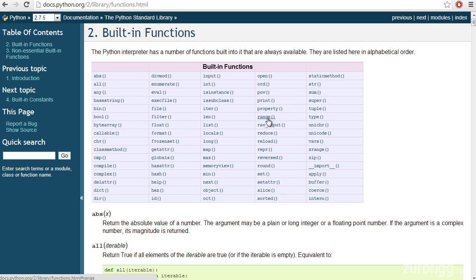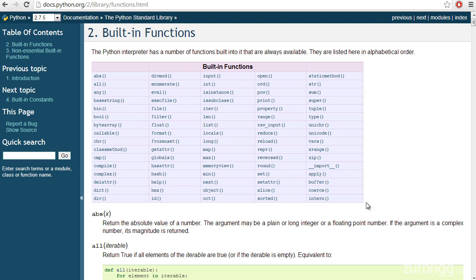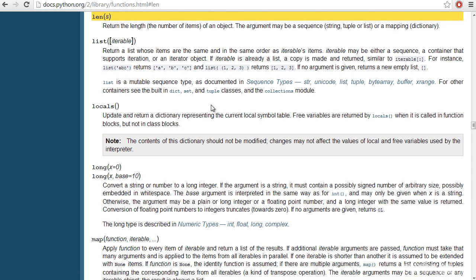On screen, I have the Python documentation displaying the built-in functions. And this is a great resource. At the top, it provides a list of all of the built-in functions. And then I can click on any of these and be brought down to an explanation of that function, as well as any of the arguments that are required.